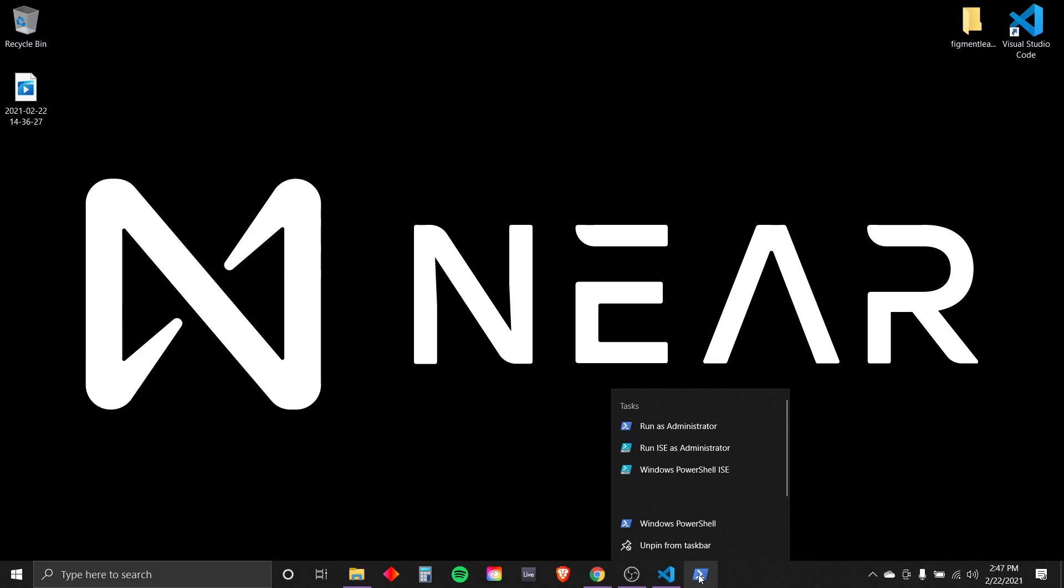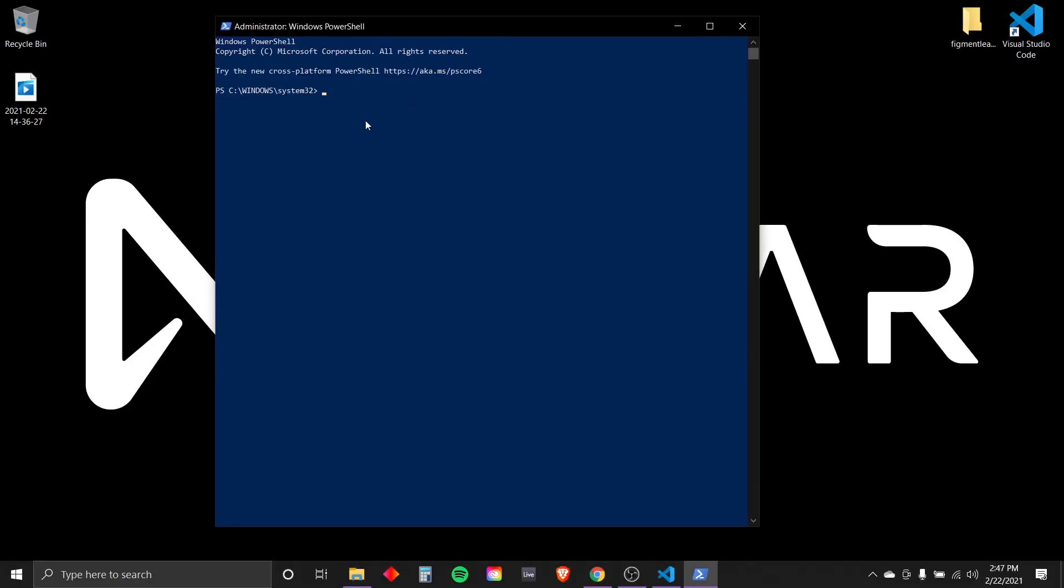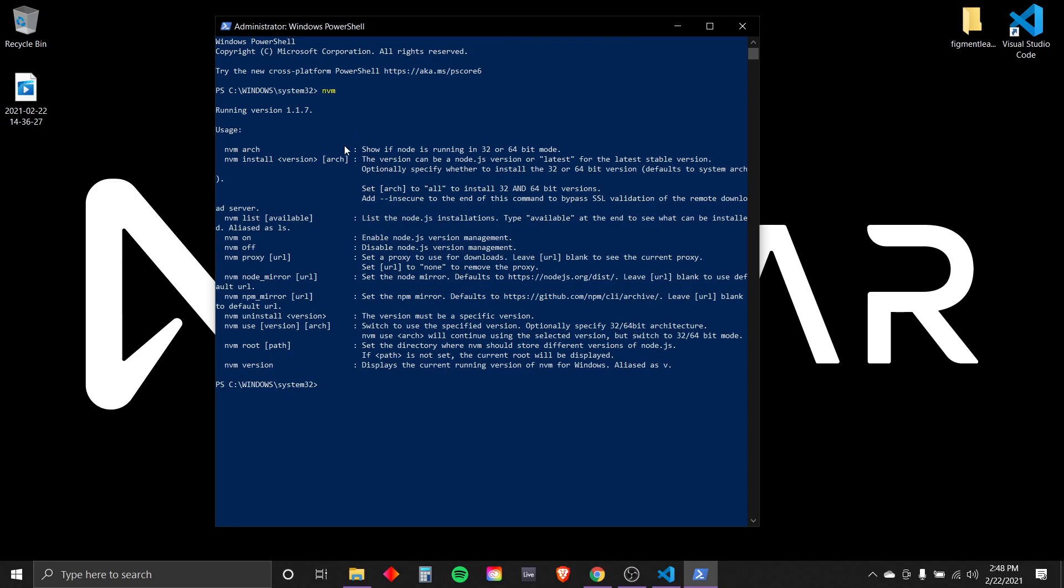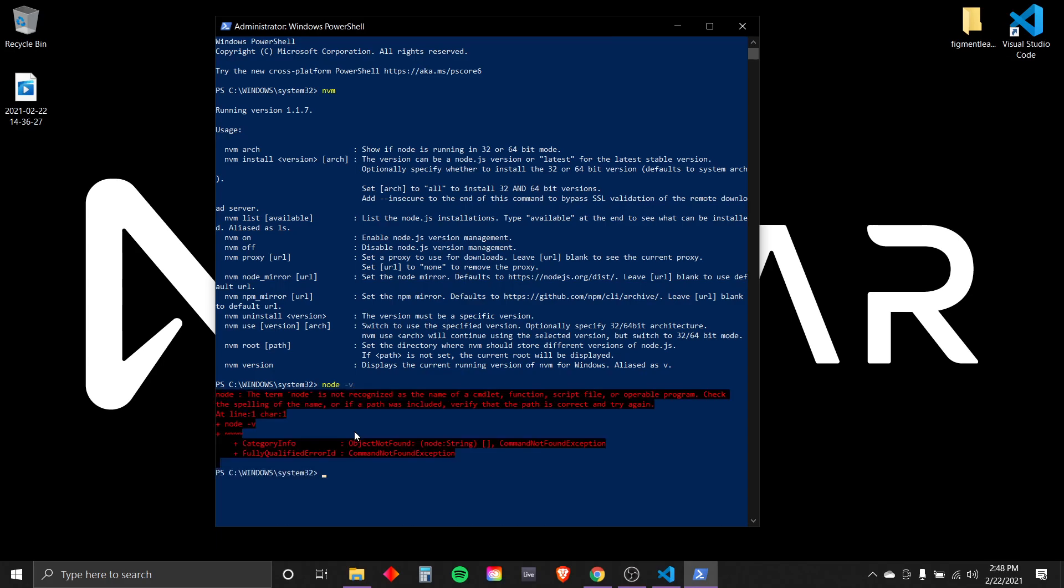Now you're going to want to open your PowerShell and run as administrator. Once that's open, we'll type in nvm for Node version manager and hit enter. This will give us information about how to use it. What we are interested in is installing the right Node version. The version of Node.js that works best with this tutorial series is 12.19.1. We can do so with this command. So type in nvm install and then the version 12.19.1 and then our archetype 64. And you don't type the bit just 64. Hit enter.